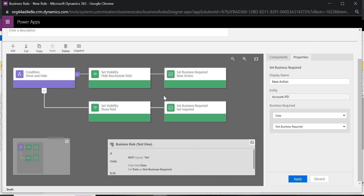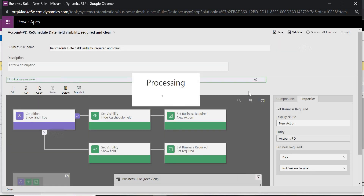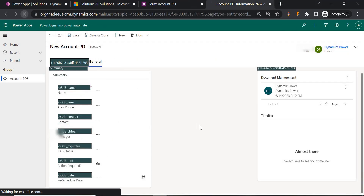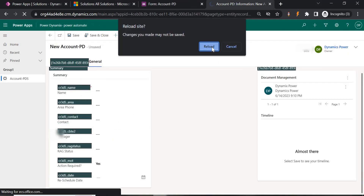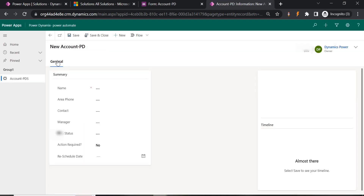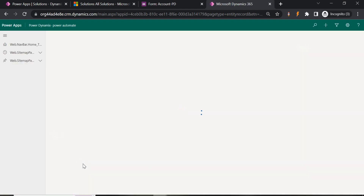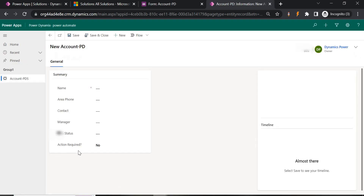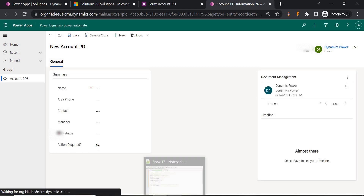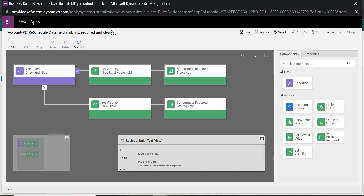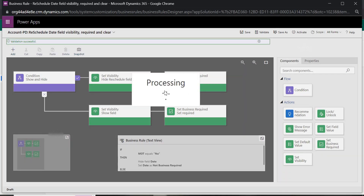Let's save the business rule first and check it. Whenever you create a business rule, you need to activate it for it to take effect. After a hard refresh, the Reschedule Date field should not be visible by default — and indeed it is not visible; only Action Required is showing.